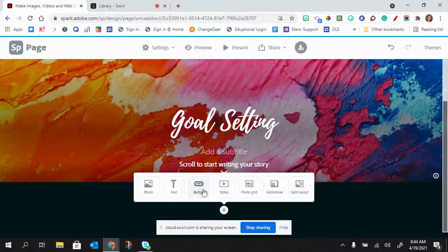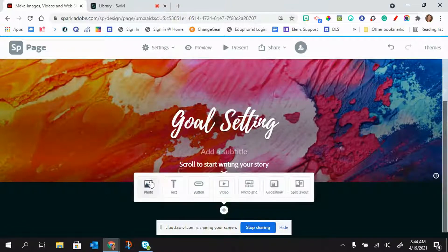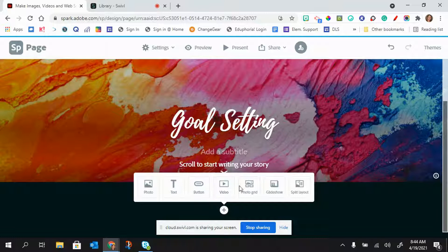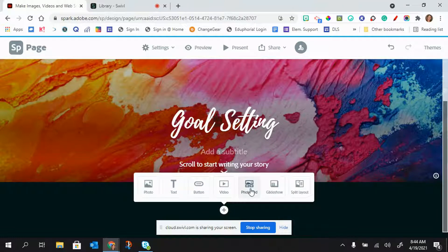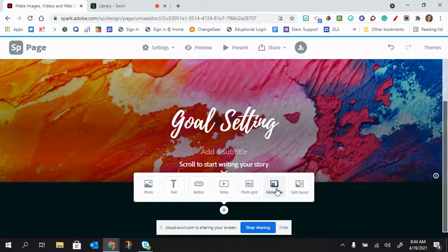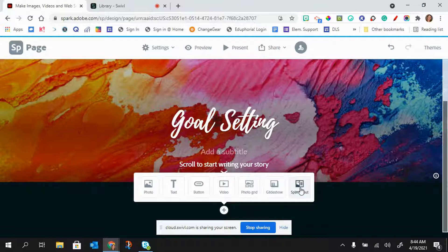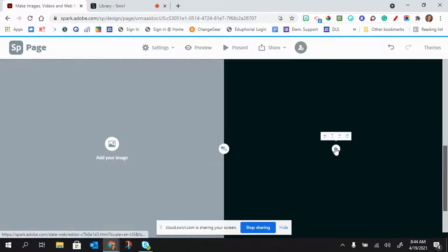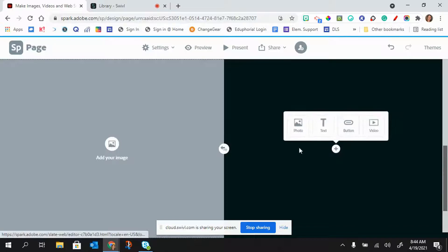And then the next thing I can do is either add photo, text, buttons, video, a photo grid which is going to be like a collage of photos, or I can add a glide show which is going to be like a slide show of photos. I can also split my layout so that I have an image on one side and something else on the other.